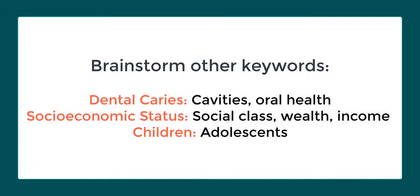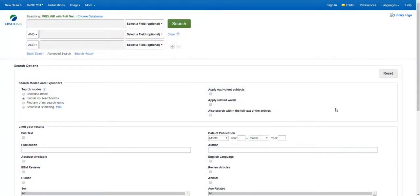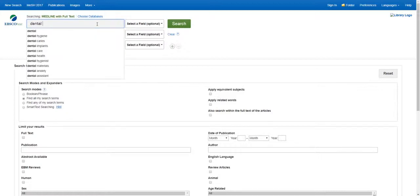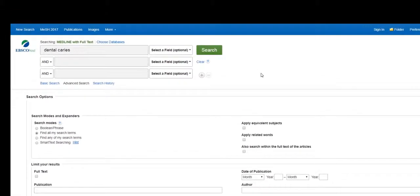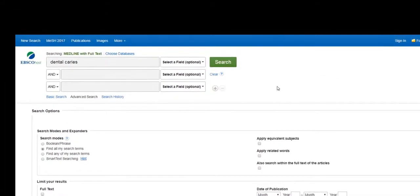It is also helpful to brainstorm alternate words to use in your search. As you are searching, feel free to change your search terms to retrieve different results. Now we'll start our search. Let's enter the search term dental caries into the first search box.